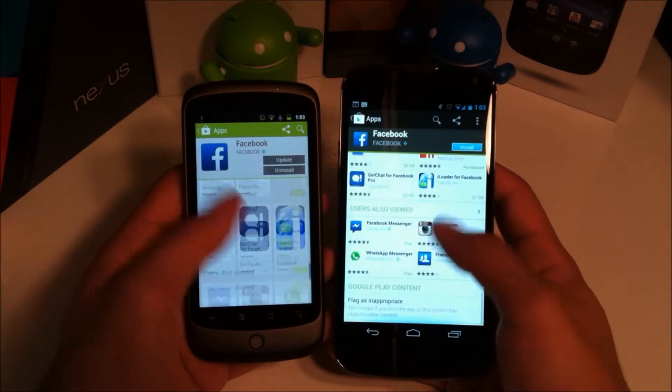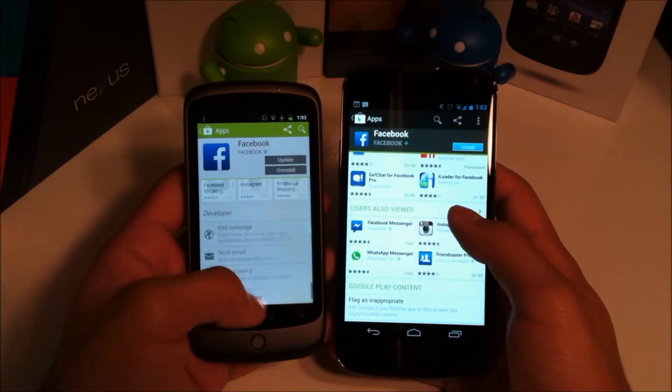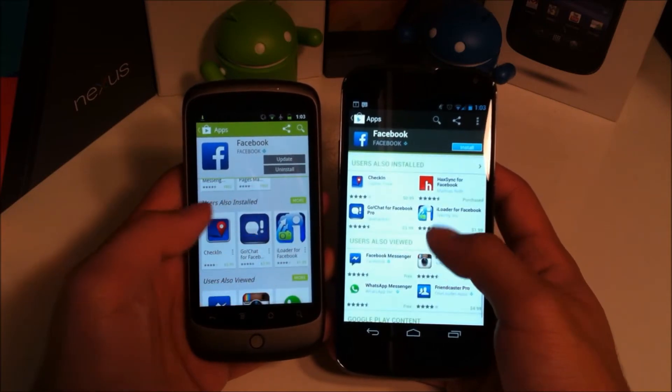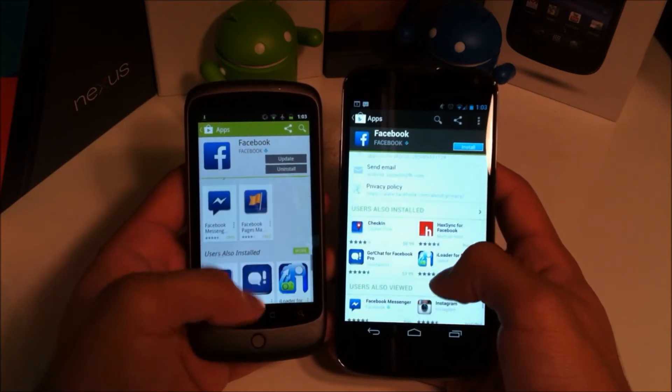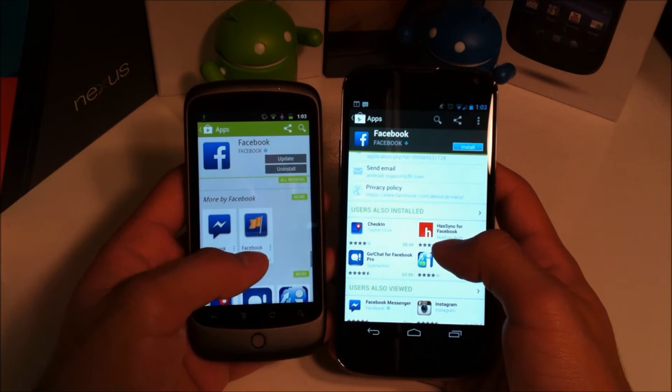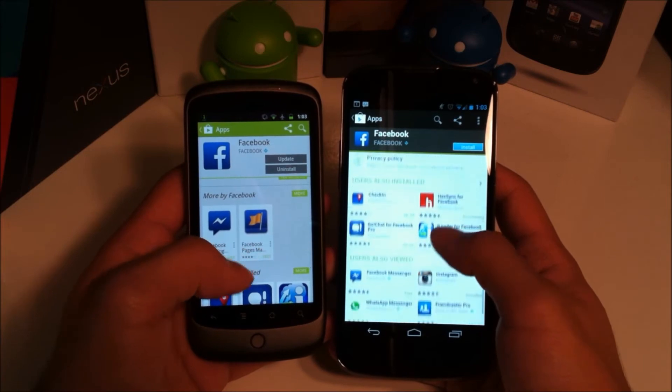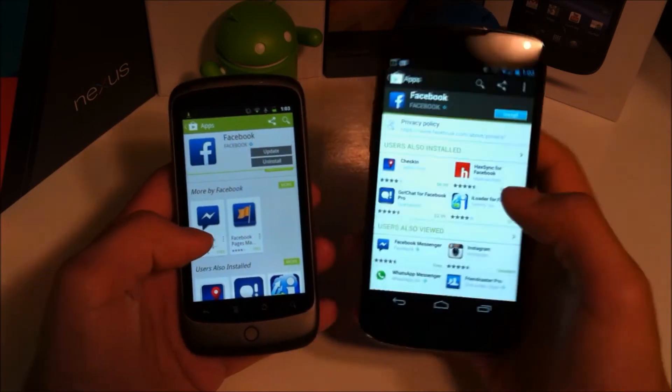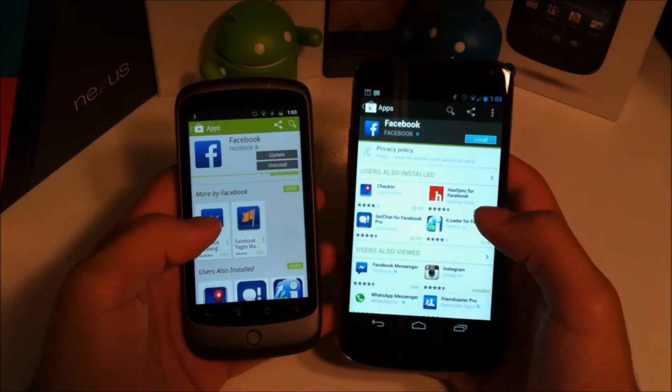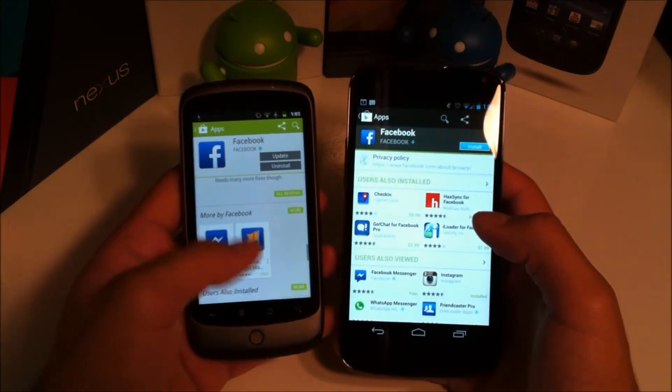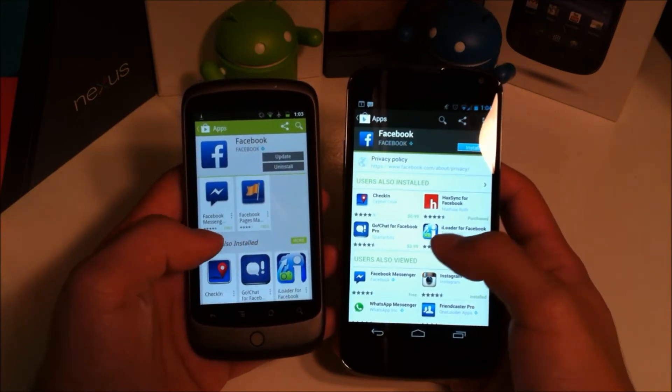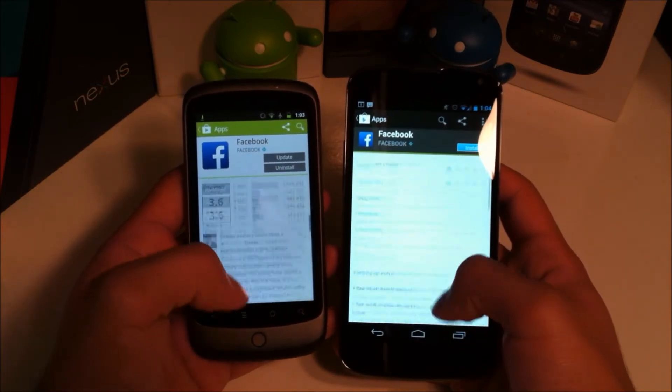Everything's pretty much the same. You still have your reviews everything down here. The look of users also installed, also viewed, and more by this developer has changed from the older Google Play Store which is kind of cool. You can see a little bit more and in my opinion it just looks a little nicer.